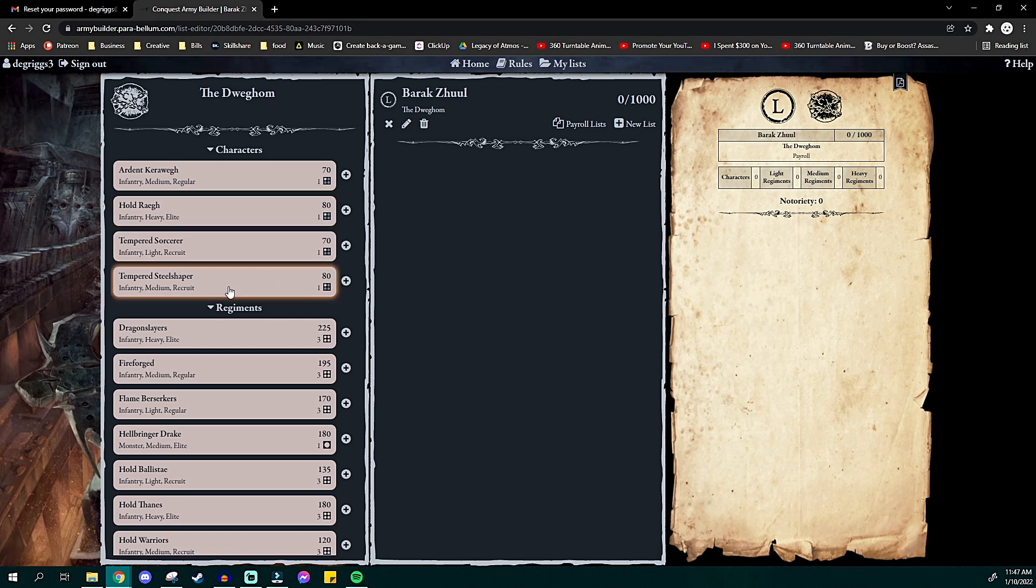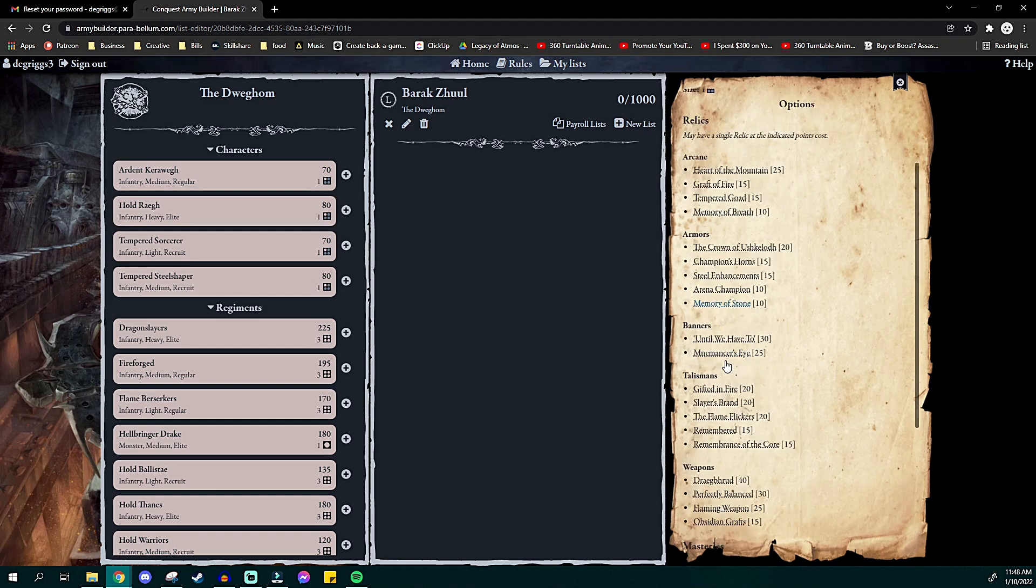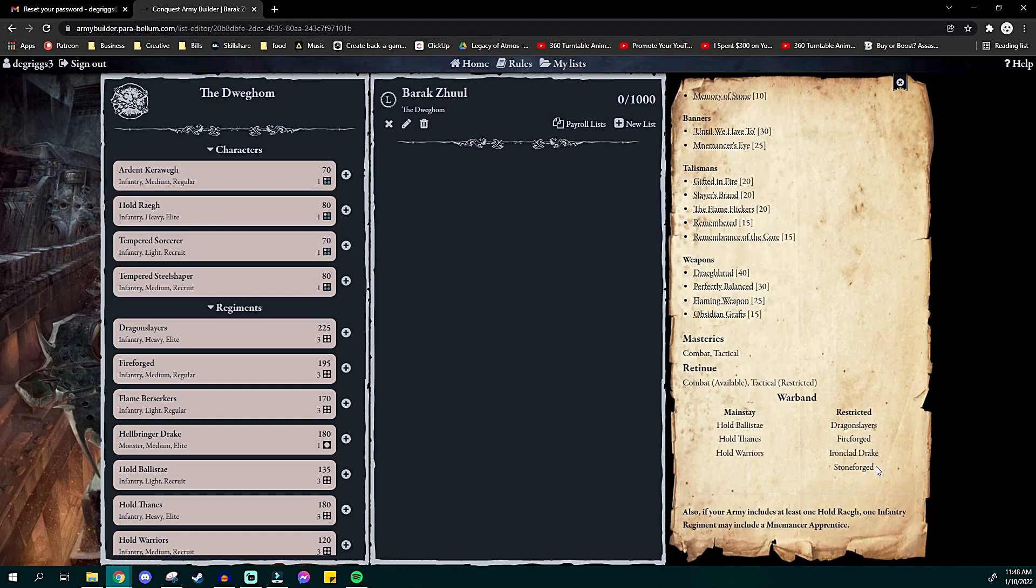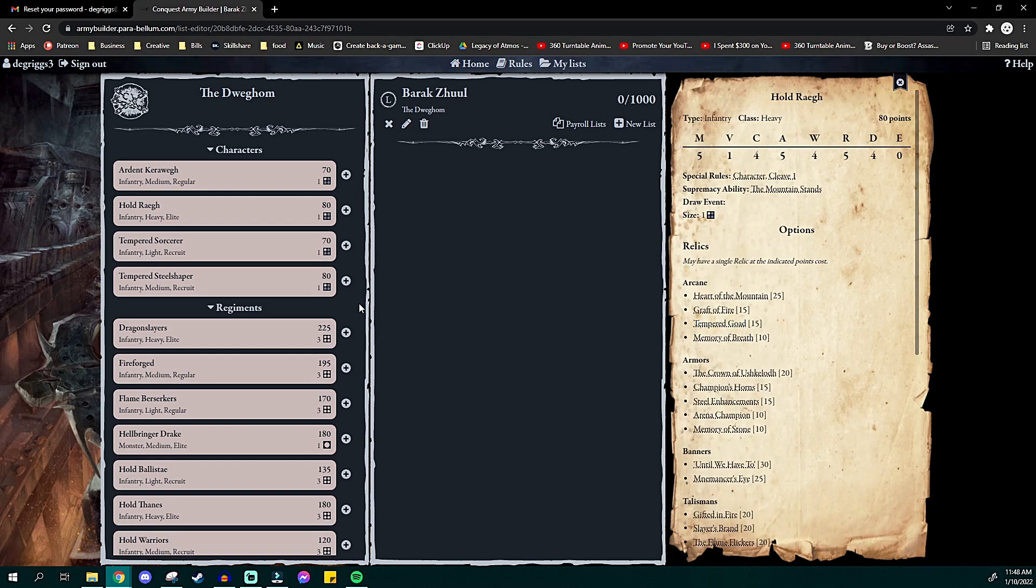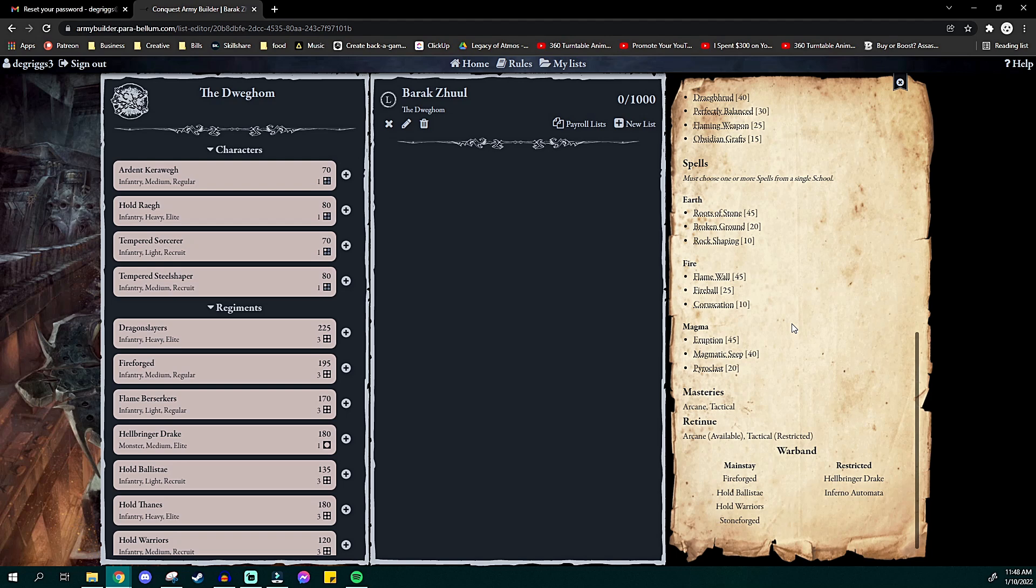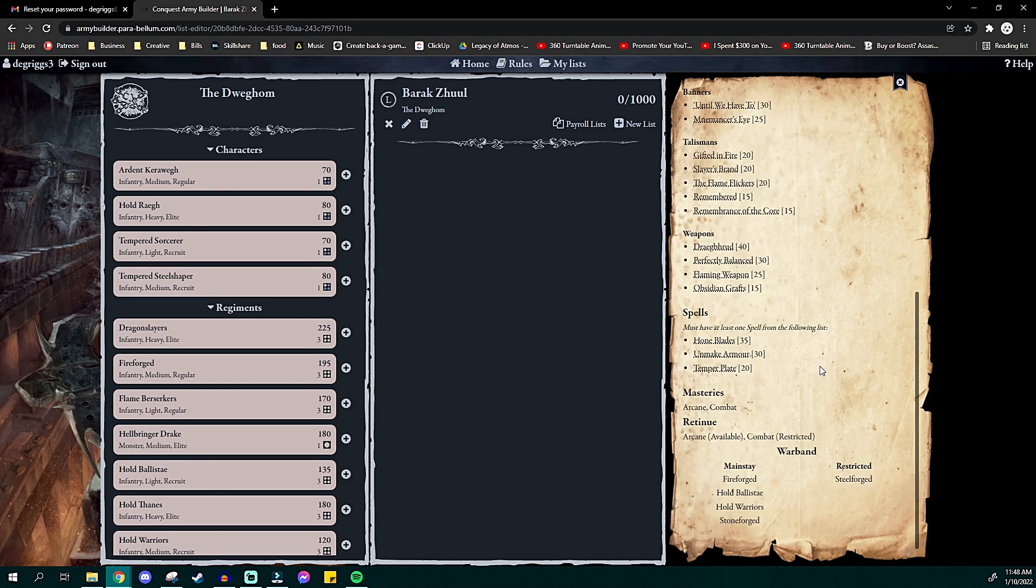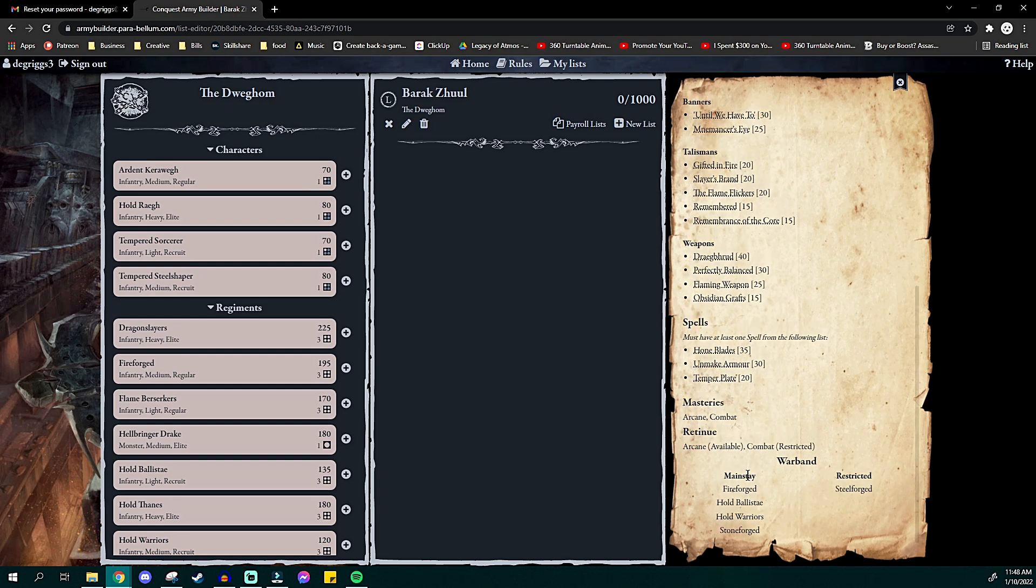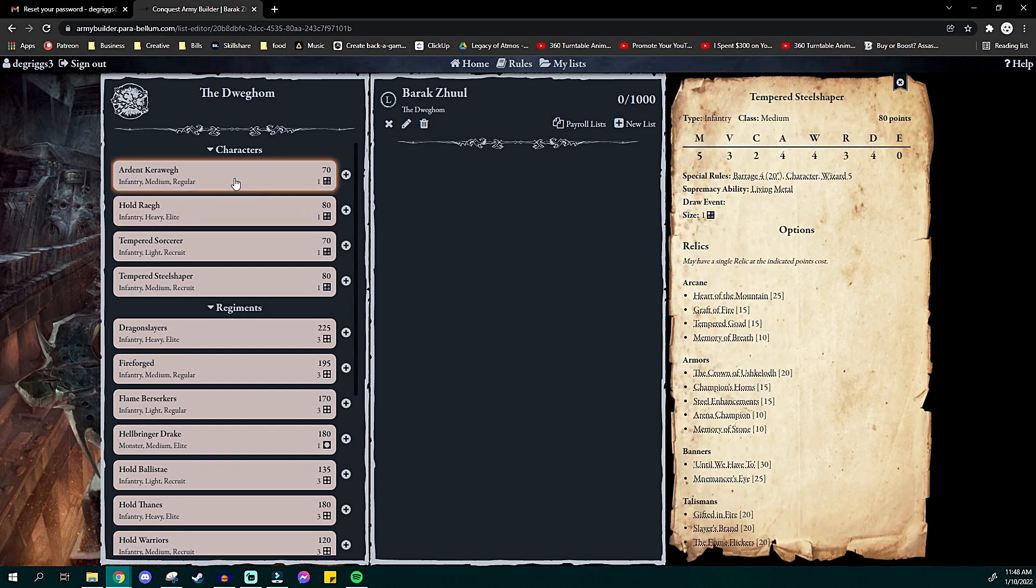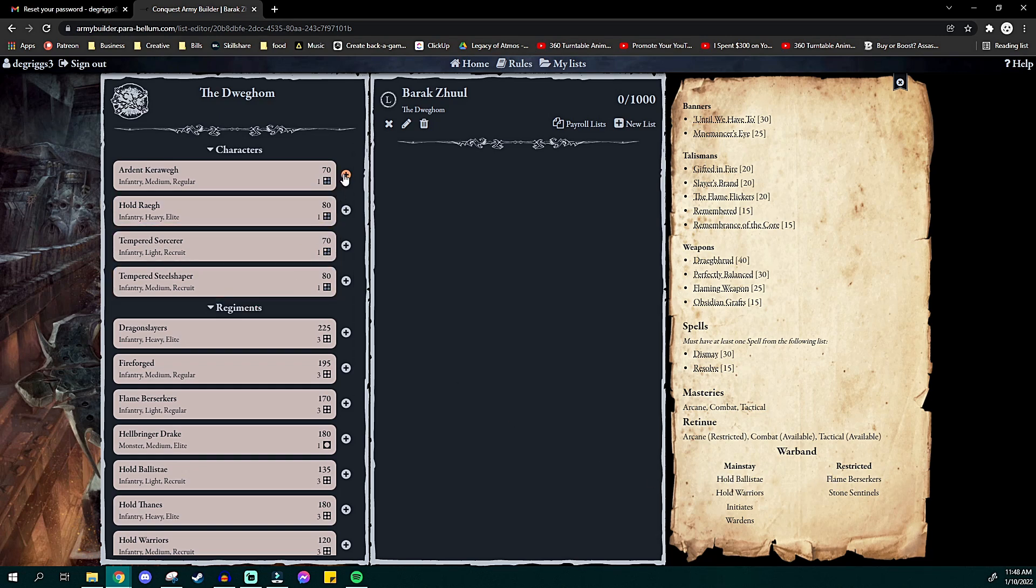So what do we want to do for our first 1,000 points? Well, let's see. We have a few different options here. I do actually have a sorcerer as well over here. He's from my display model collection, but he'll work as an actual leader. Let's see, I'm looking at the units that they can take. Stoneforged, Fireforged, yep, so we have our Fireforged guys. Dragon Slayers, Thane, Ballista. Actually, the Hold Rag has most of the options that I have. Let's take a look at the sorcerer. He's got Fireforged Warriors, Inferno Automata. That's a big one. That's a big get. I'm looking at their warband options in case that was a little ambiguous. This is for the Tempered Steel Shaper. Fireforged, Ballista, Warriors, Steelforged, I don't have any of those. And what's an Ardent Kerawegh? Flame Berserkers, Stone Sentinels, Hold Ballista, Hold Warriors. Okay, so I think I know what I'm going to do.